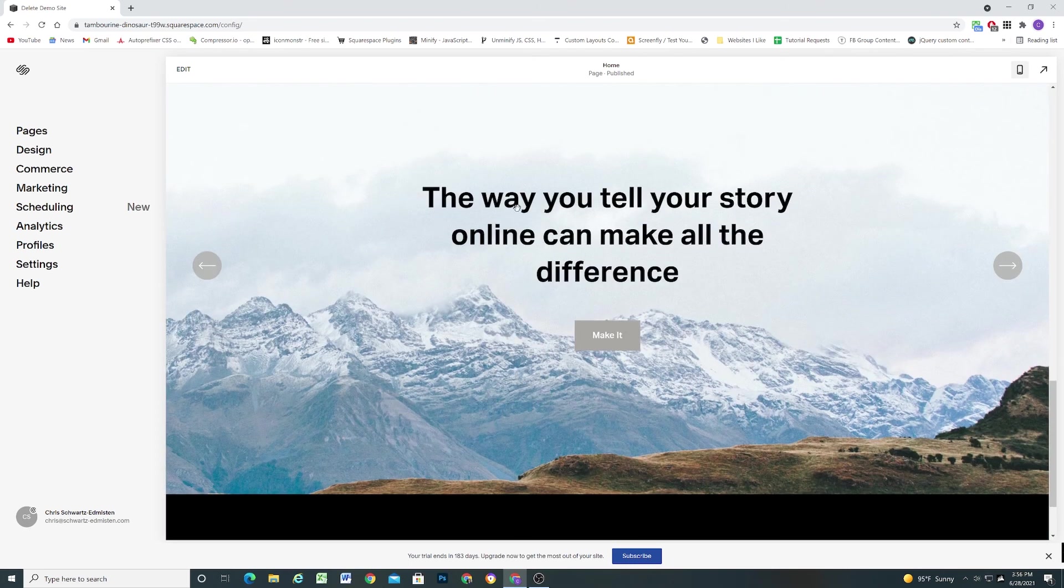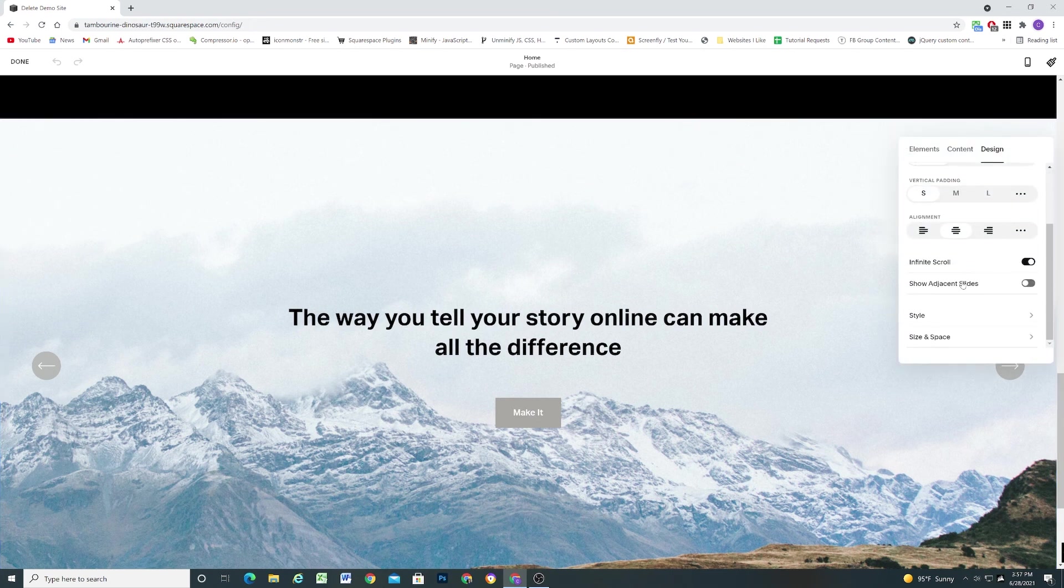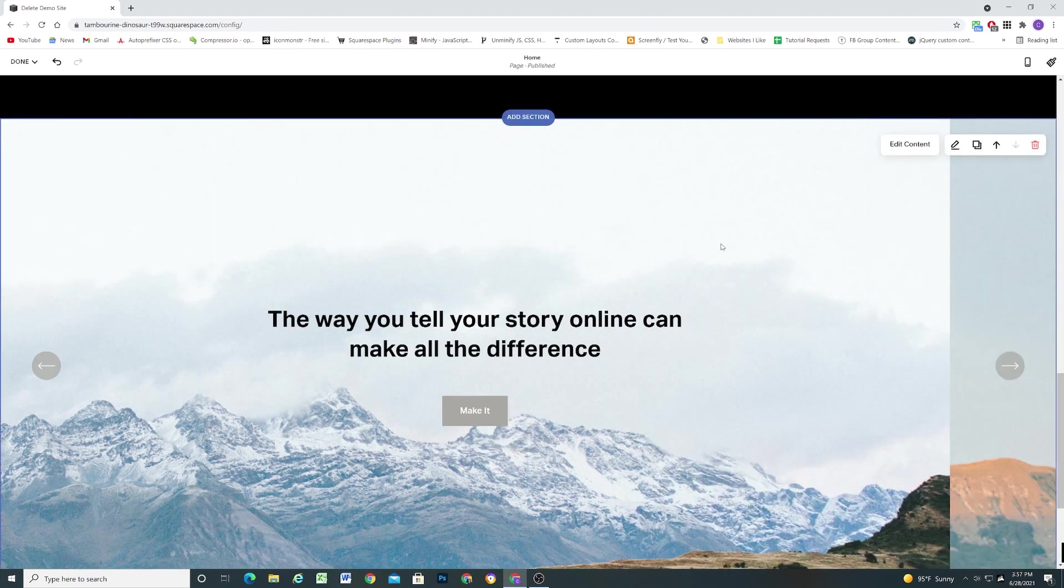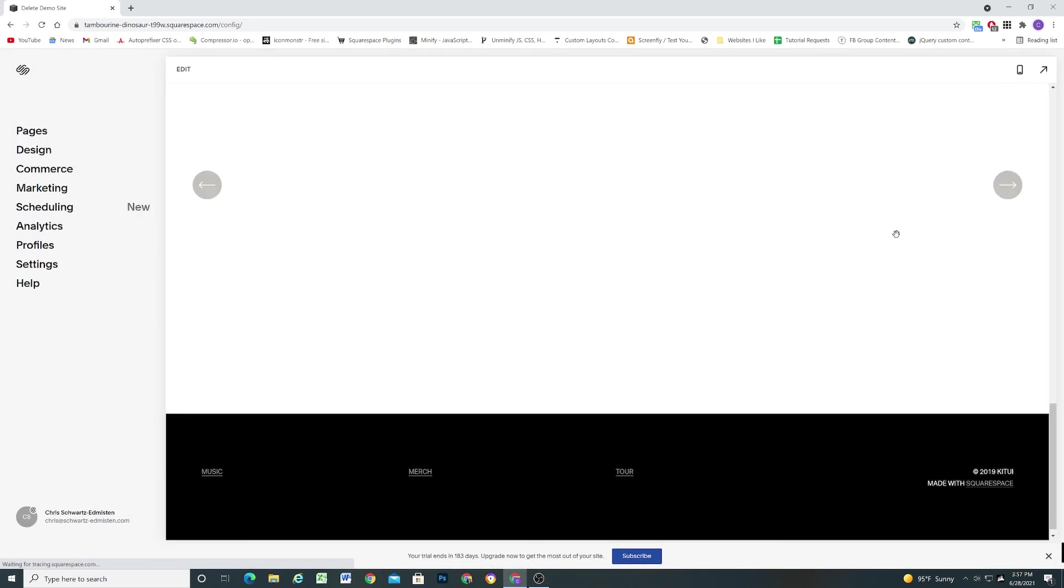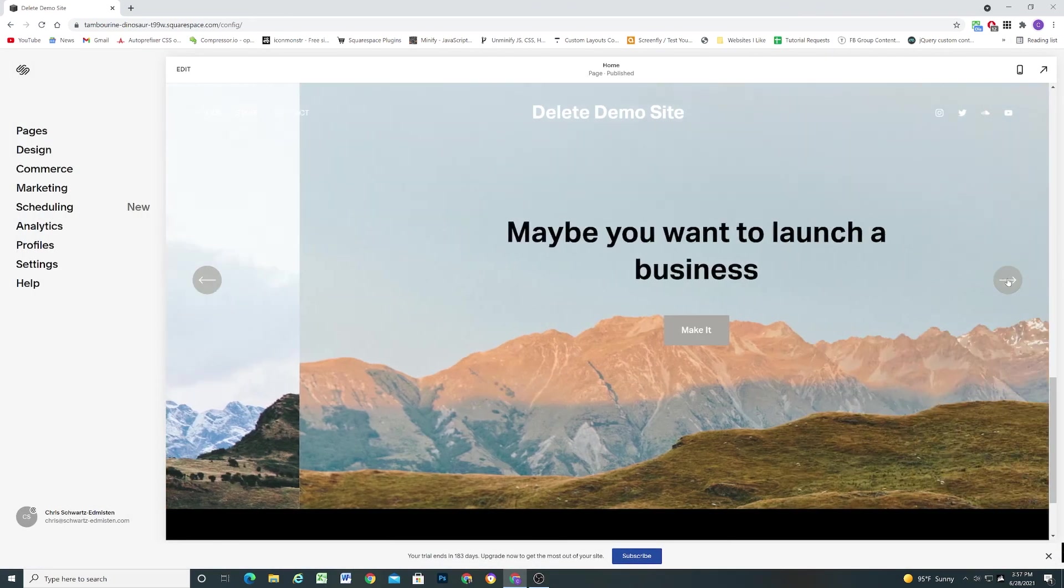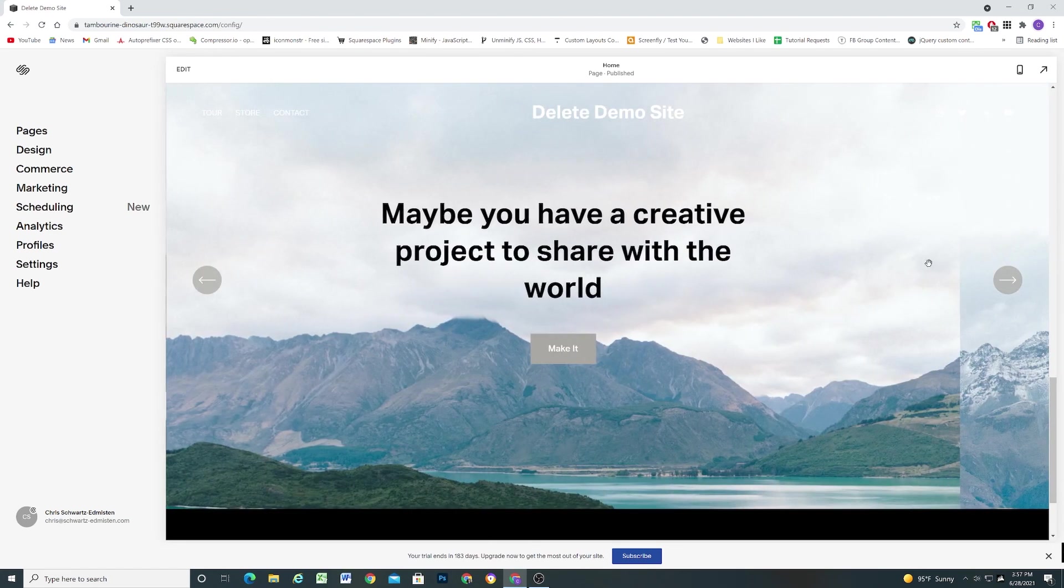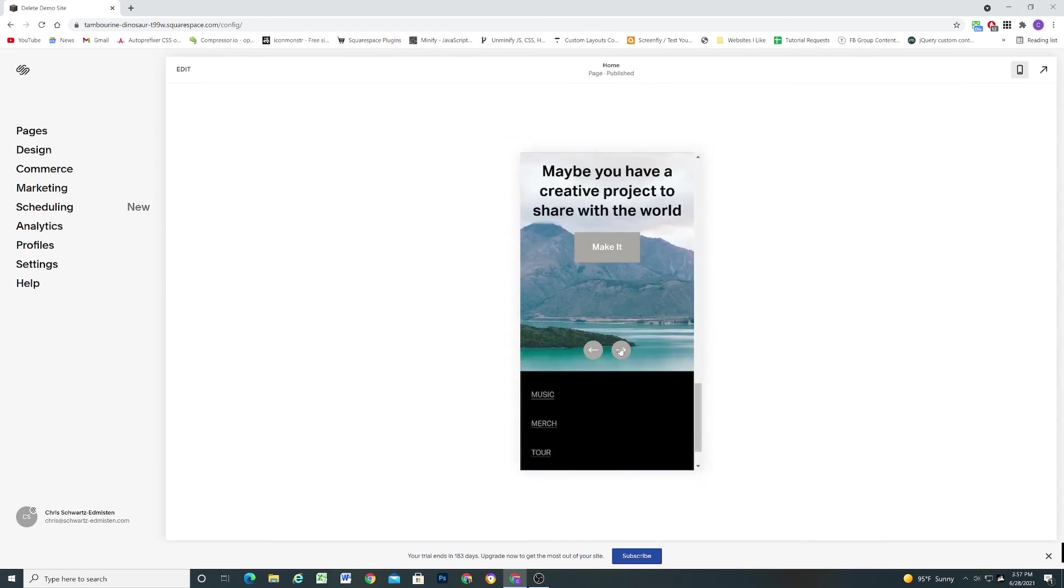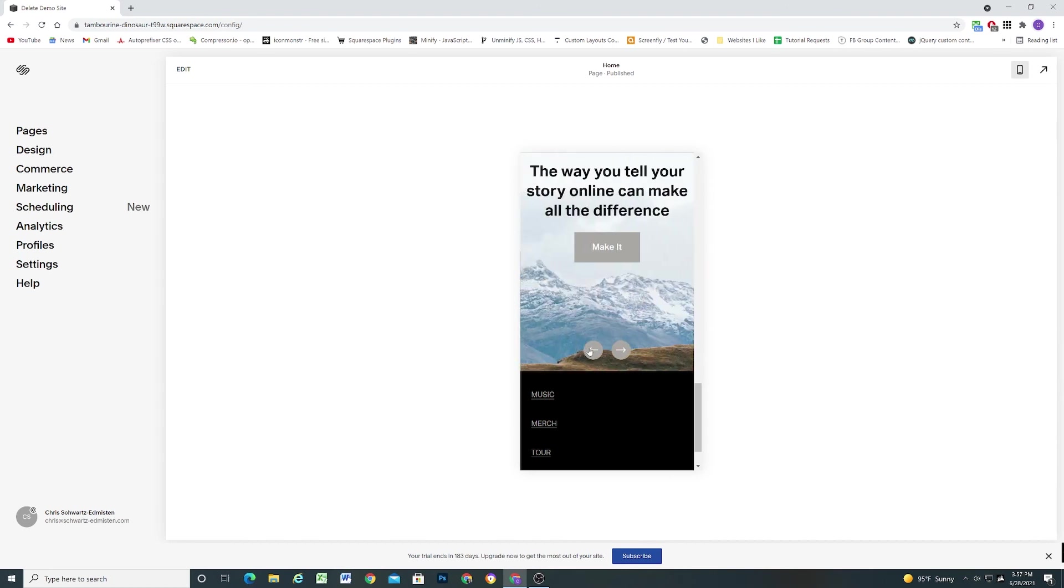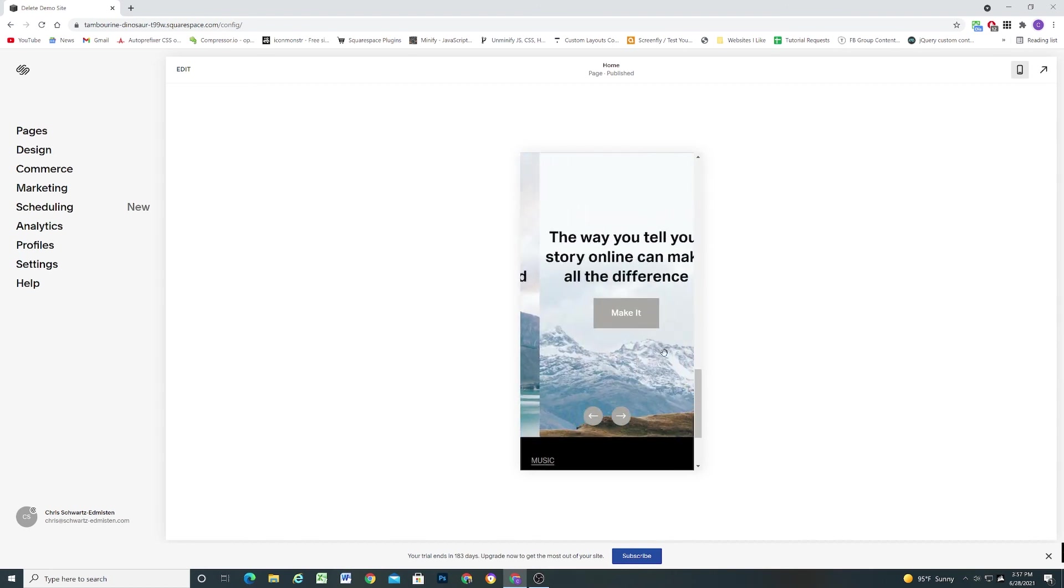One interesting feature that I'll mention is if we go ahead and edit the content, we can toggle on infinite scroll. So it'll just keep scrolling through. And then we also have this toggle here for showing adjacent slides. So that'll let the next slide kind of like peek through. And it lets people know that there is more content coming. And so you can toggle it. And it just shows that next slide a little bit. And if we go down to mobile, it looks like it doesn't show that next slide. So it's just strictly a desktop look.